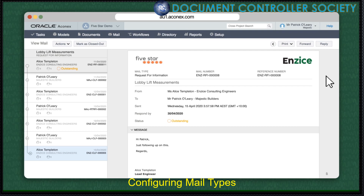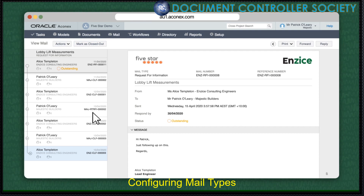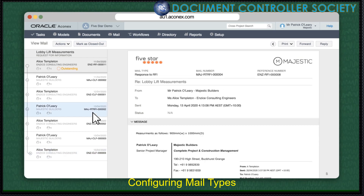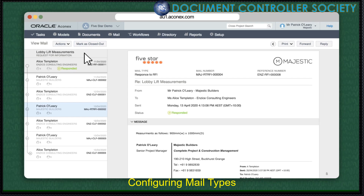Let's look at this thread as an example. After a long chain of mail, a follow-up message asks if a resolution was ever met. It seems the answer got a bit buried. To update the status, we can find the message that answers the query, select it, and under the Actions drop-down select Make This Your Response. Easy.